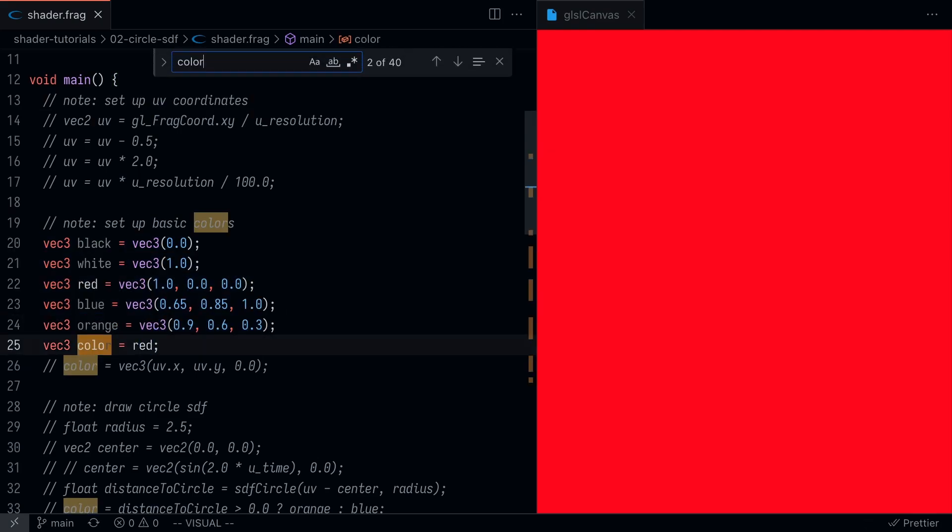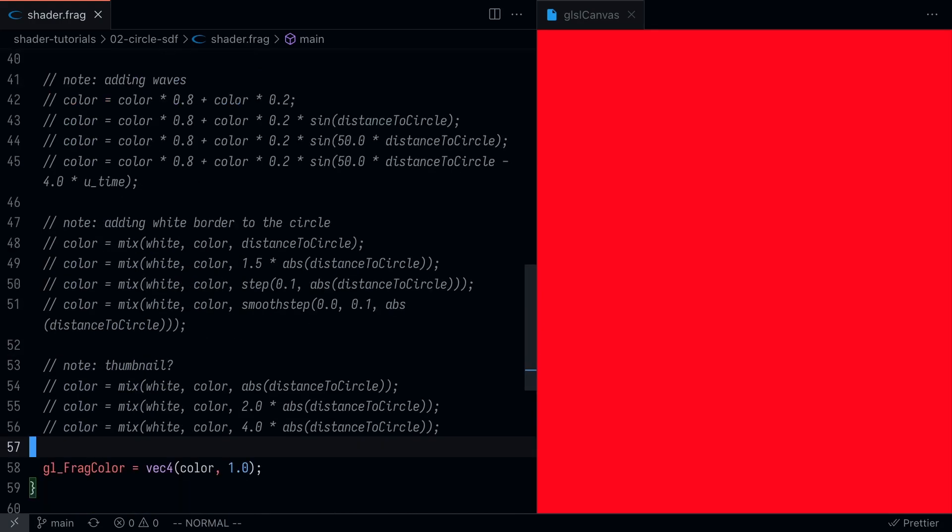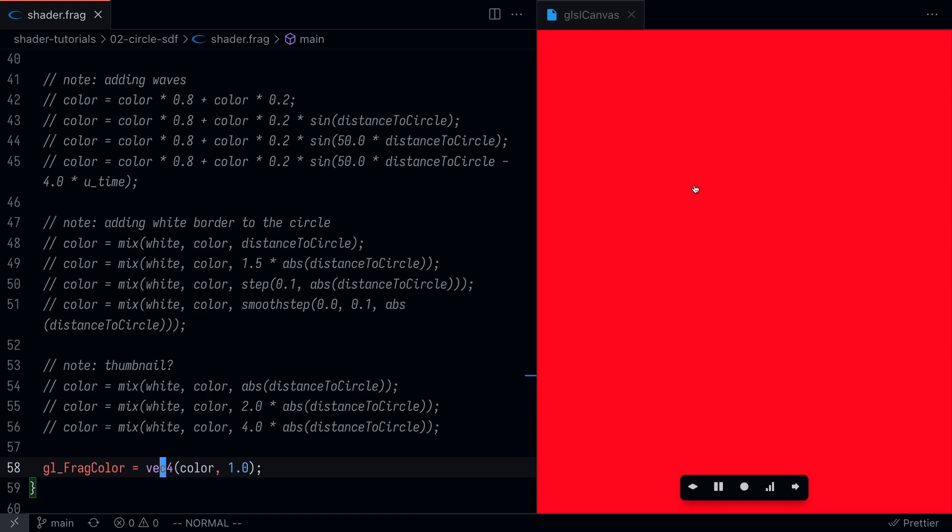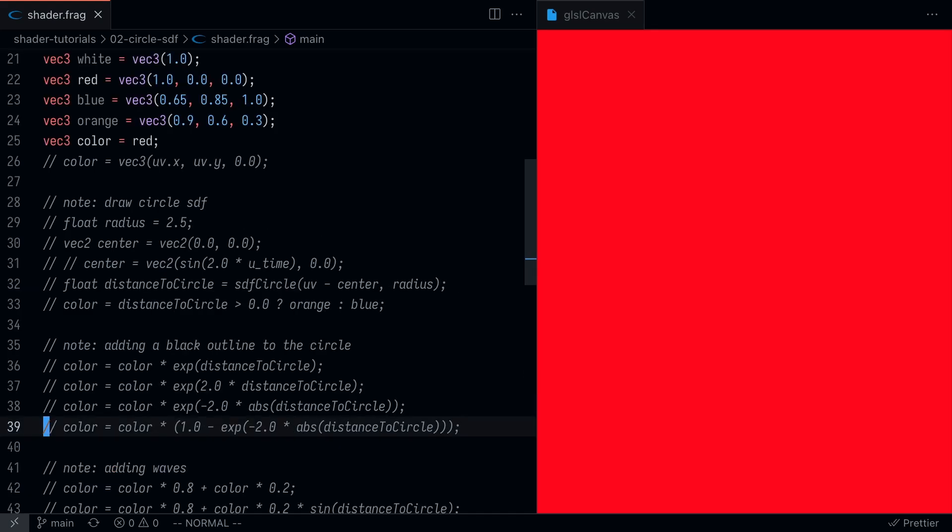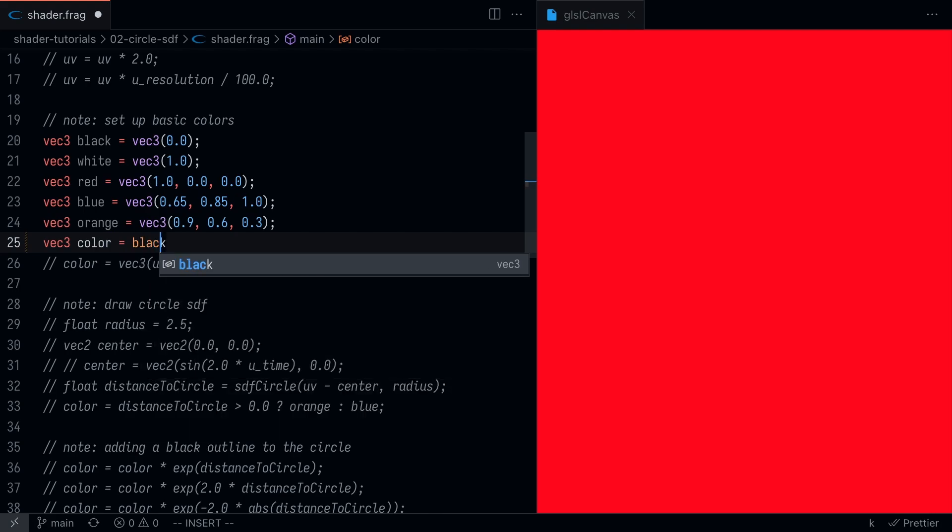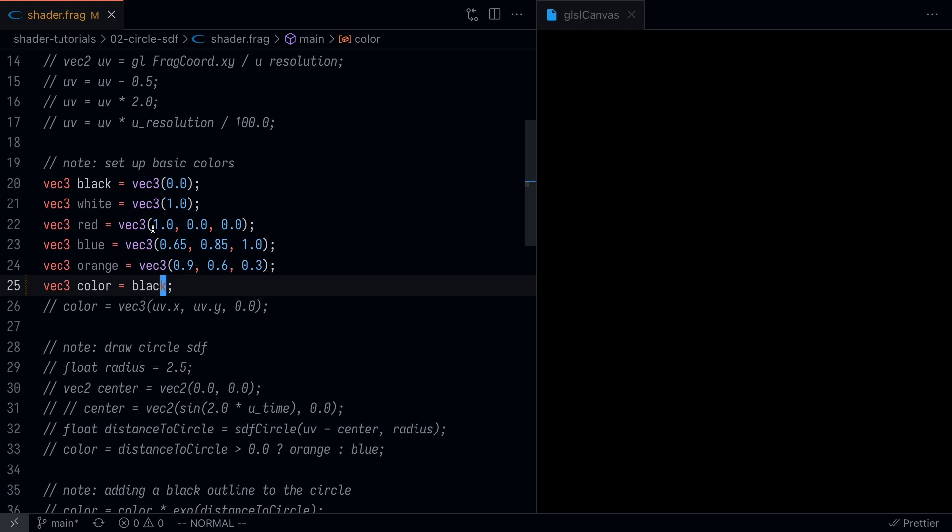Don't look at all of this commented out code. We're going to go through it step by step, but the real main thing I want you to focus on is the void main function where we have a couple colors. I'm setting the color equal to red, and you'll notice at the bottom I have gl_frag_color equals vec4 color with 1.0. That's basically what is setting this red color up right here.